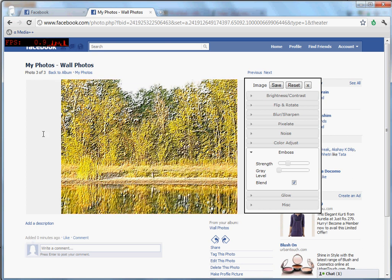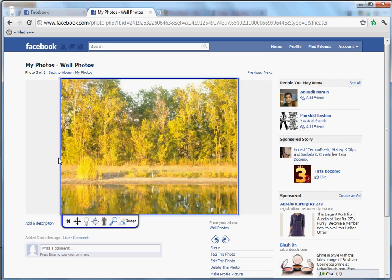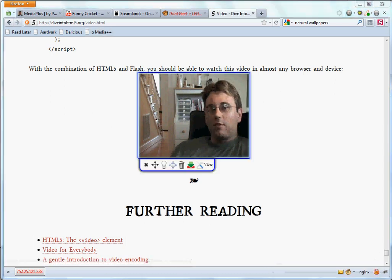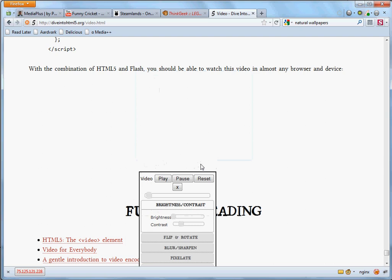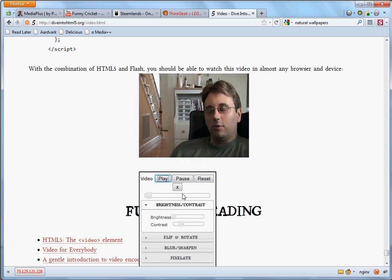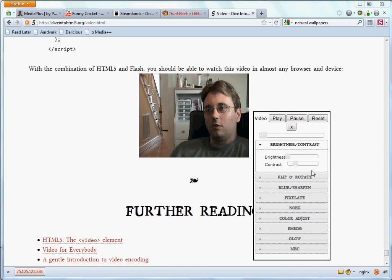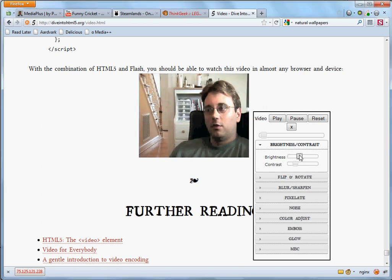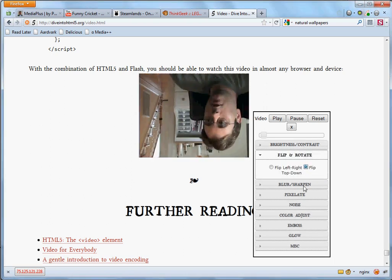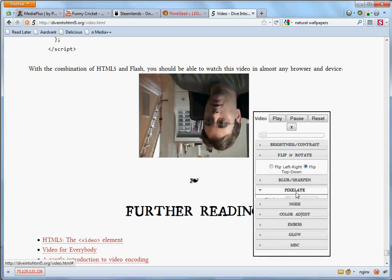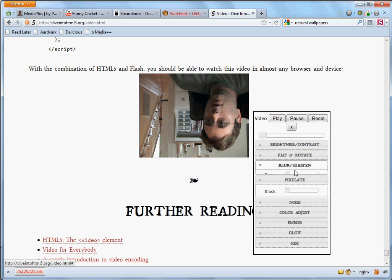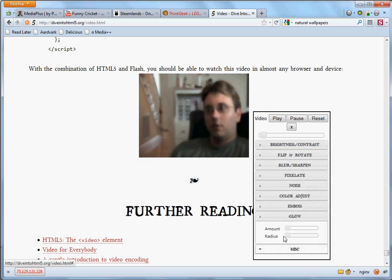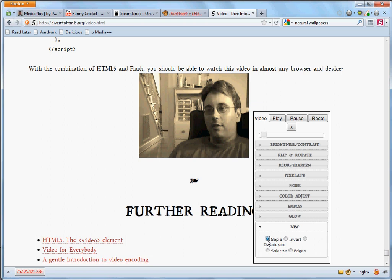Interestingly, all these options can also be done on a HTML5 video. Let me open up a page that has HTML5 video running. On this website, the video that you see here is a HTML5 video. I can start MediaPlus on this website and click on the enhance button. Once I hit play, the video is playing and even as the video is playing, I can do things like increase the brightness, flip the video, blur it or sharpen it, and even make it sepia, all this while the video is running.